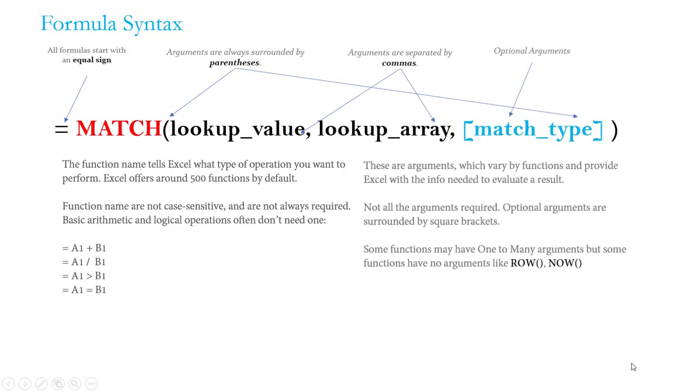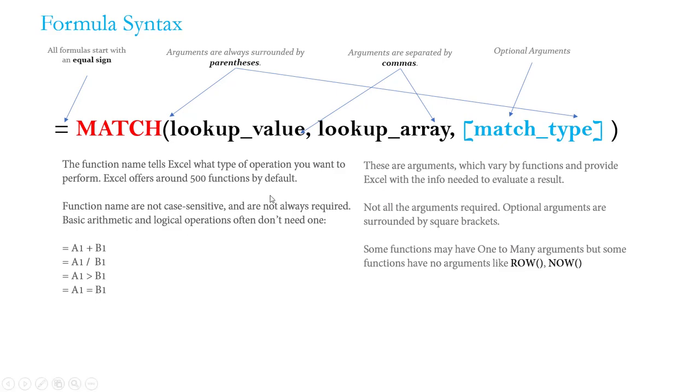All right, let's kick things off and talk about formula syntax, which is basically how formulas and functions are written and what components they contain to make them work. In this demo we're going to be looking at the MATCH function. Don't worry about exactly what MATCH is designed to do - we're going to cover this function in depth in the lookup and reference section of the course.